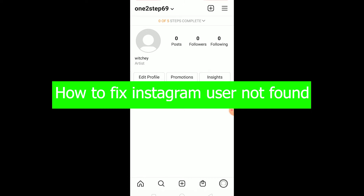If the person you're searching for has already deleted their account, then their account does not exist on Instagram, so you're searching for someone who doesn't exist and it says 'user not found.' Another reason could be if you have blocked the person yourself.